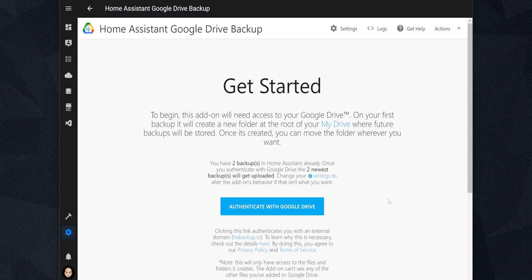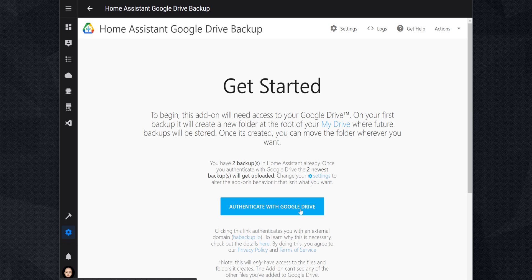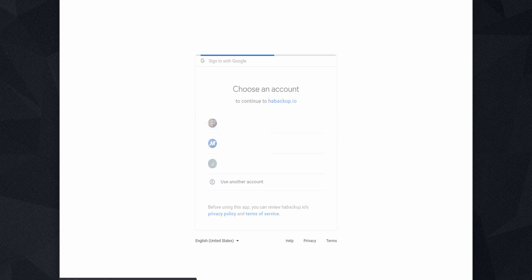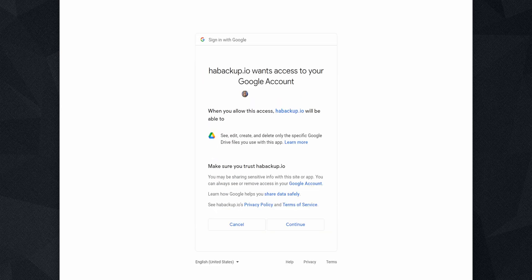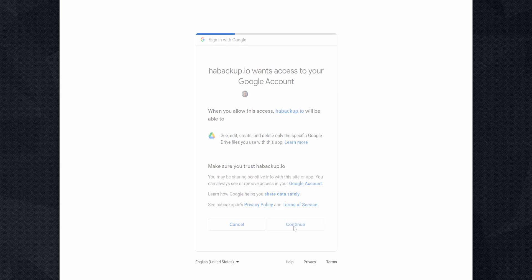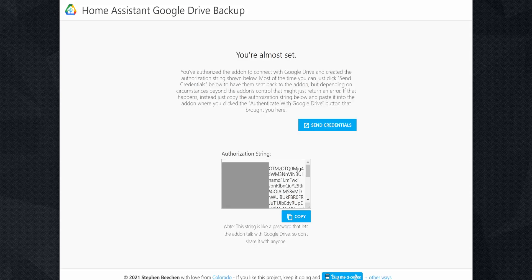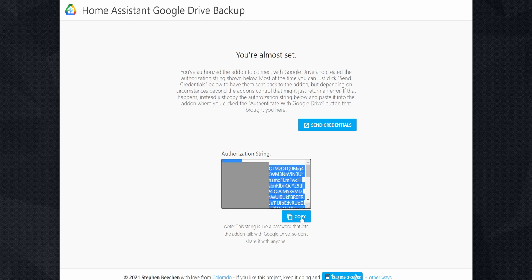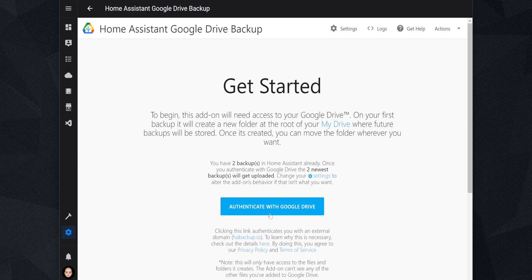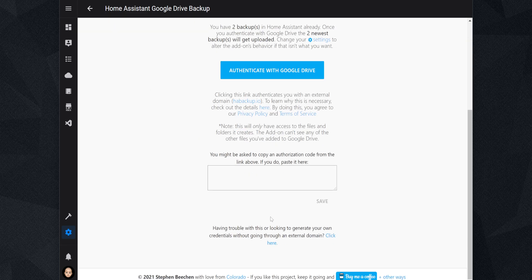The next step is to authenticate with Google so the add-on can access your Google Drive and upload the Home Assistant Backups. So click on Authenticate with Google Drive and sign in to your Google account. Then click on Continue to allow the add-on to upload the backups to Google Drive. The last thing that you need to do is click on Send Credentials. If you get a blank page with an error message, go back to the previous screen and copy the authentication string. Then go to the add-on web UI and paste the code in the text box below. Click on Save and you're good to go.